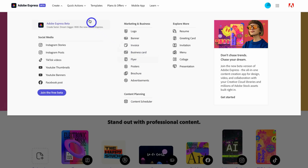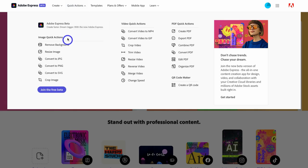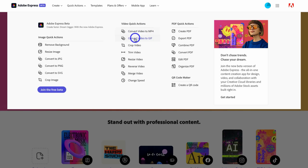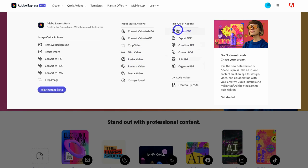Navigating up to Quick Actions, this is where you'll find quick image actions — remove the background from images, resize, convert to JPEG, convert to PNG, and more. Under video quick actions, you can quickly make changes to existing video content: convert a video to MP4, convert to GIF, and other options. There are also quick PDF actions and a QR code maker — again, very similar to what Canva offers.